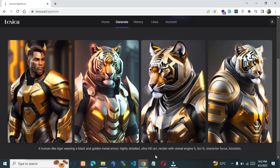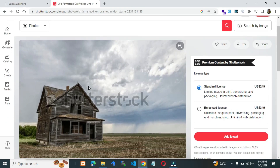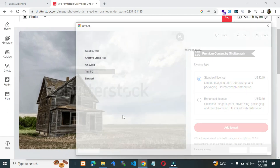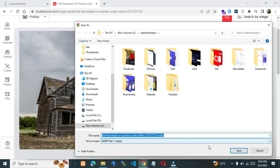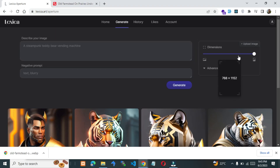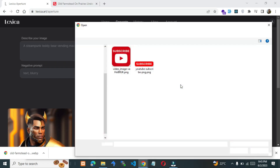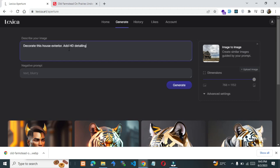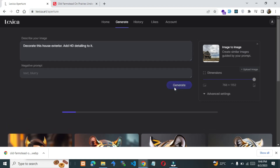You can take more advantage of it by giving your own images. For example, we want to decorate this house. Save it, then upload it on Lexica.art. Give your prompt, let's hit generate and wait for the results.